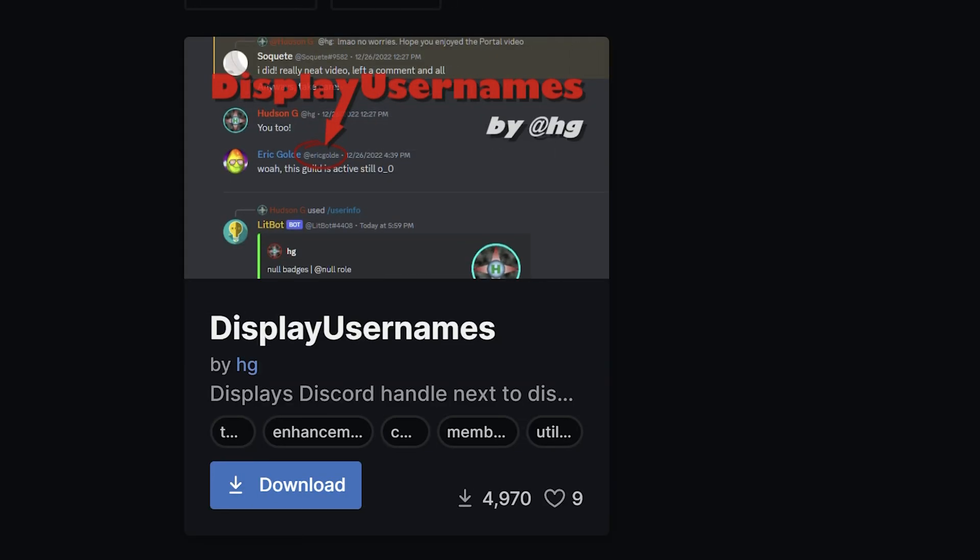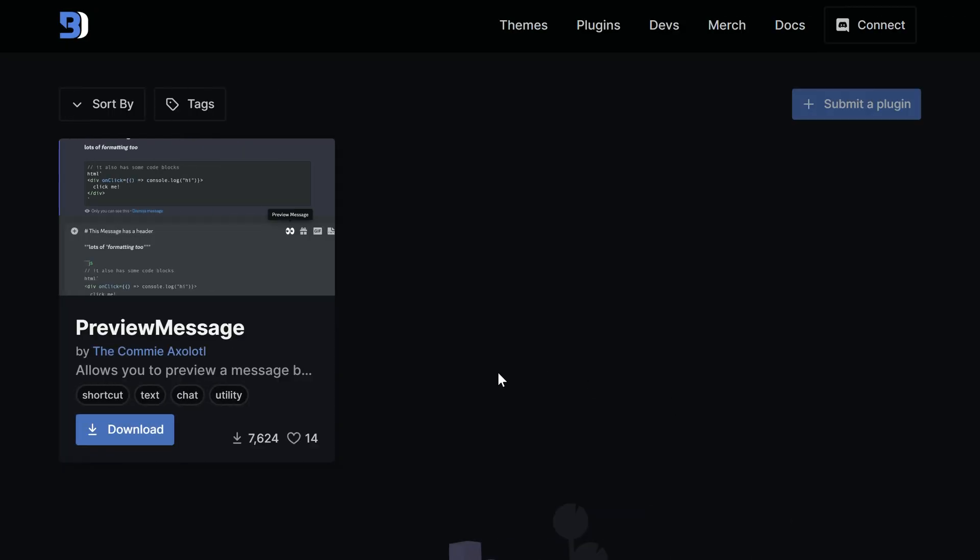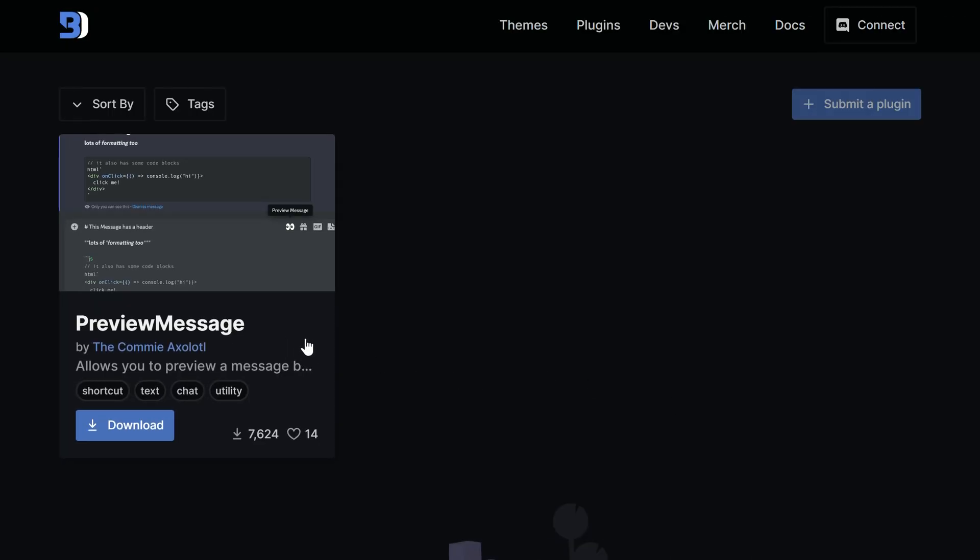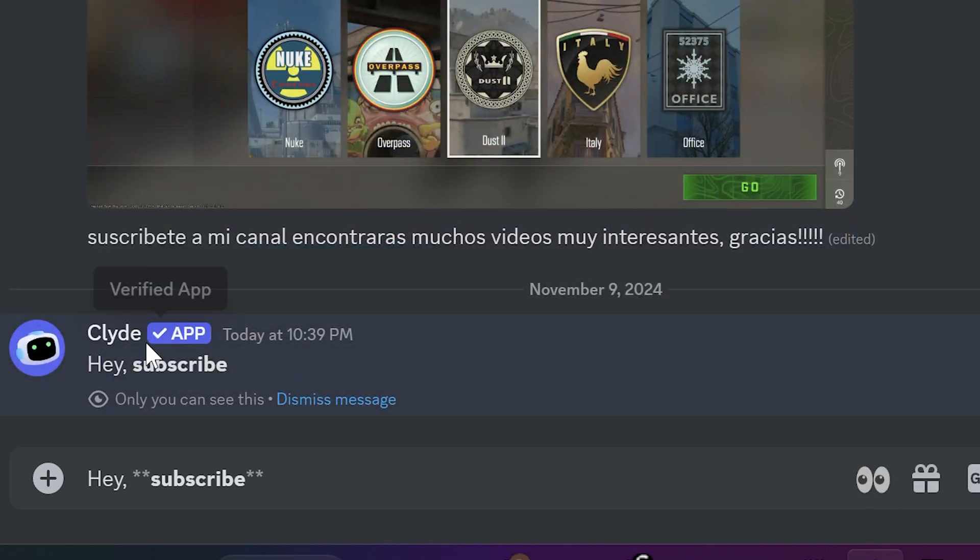Display Usernames is one more simple plugin that adds real member username close to nickname. Preview Message - with this plugin you can preview any message before sending.